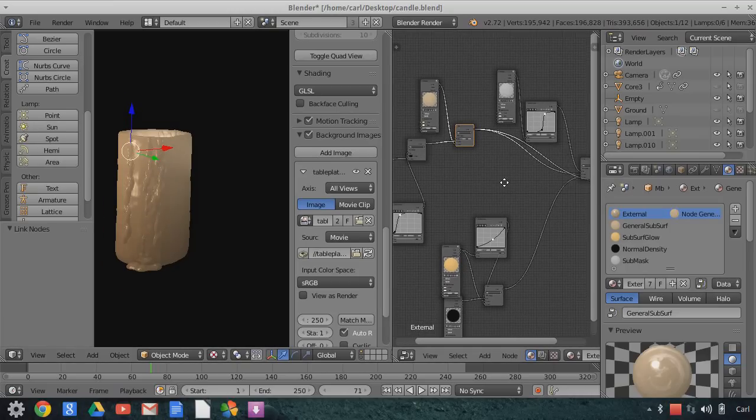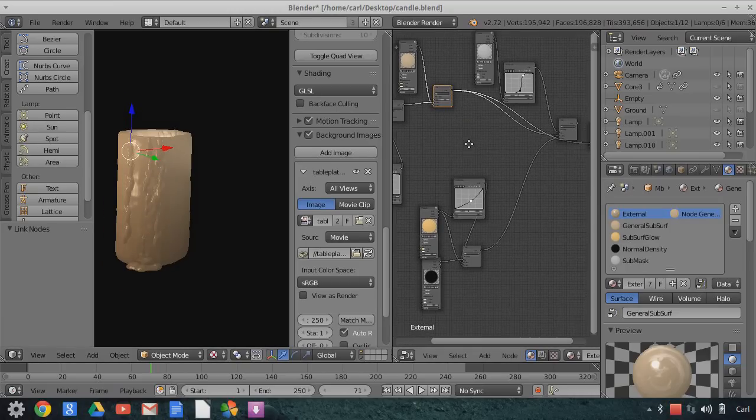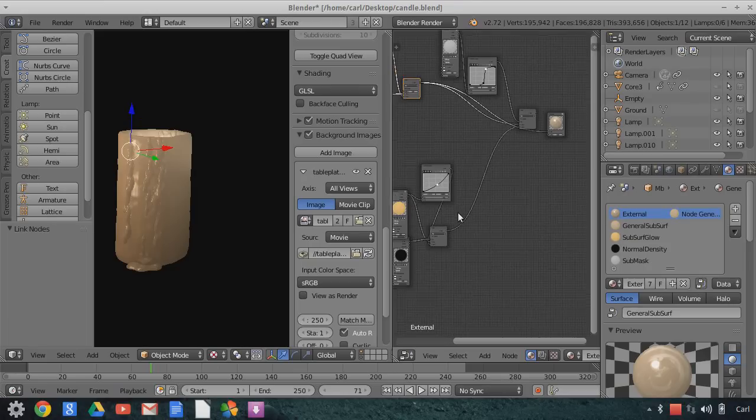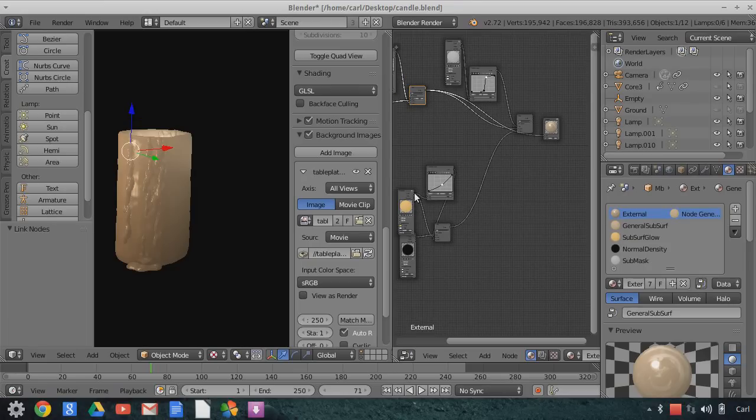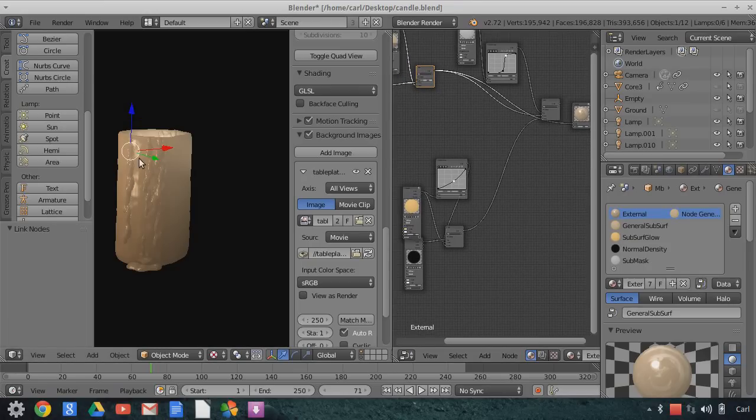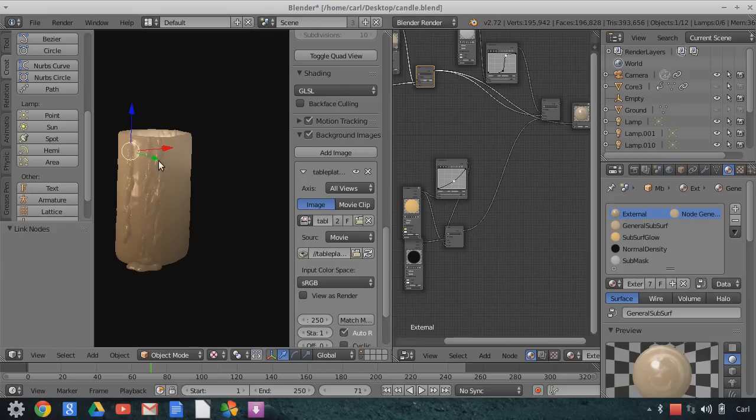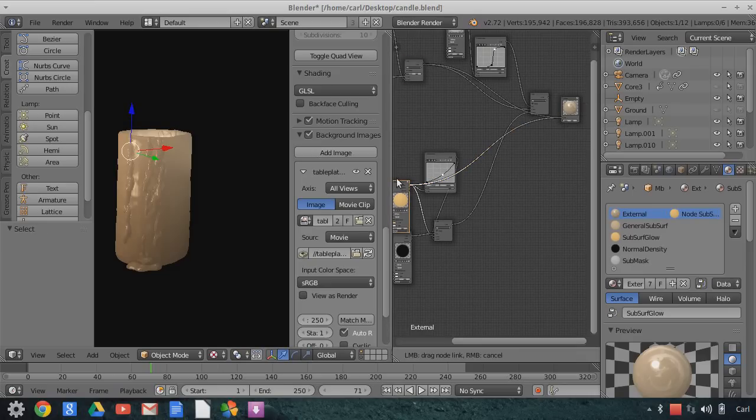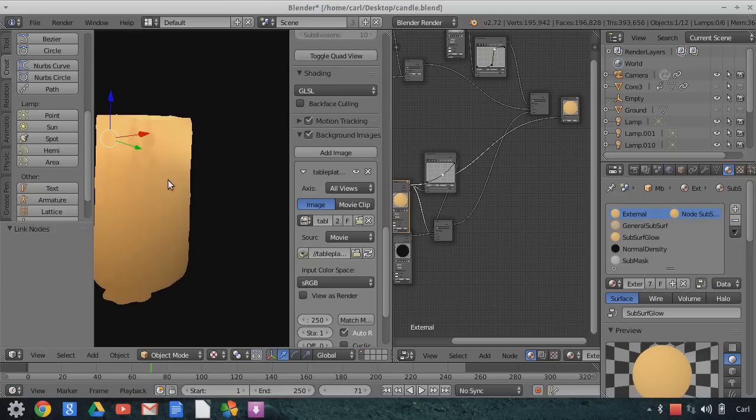Now, on top of that, I have another material, which is a glowing subsurface scattered material, and this is to be affected by lights that have a specific energy and meet a certain threshold. And this material looks like this. So this is kind of the high energy subsurface scattering.